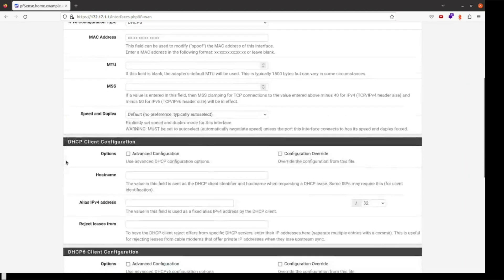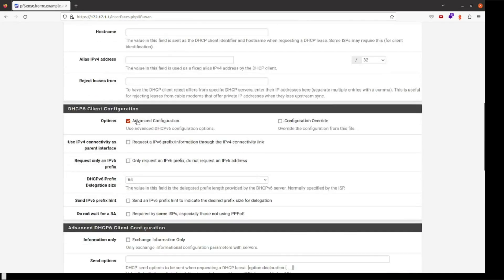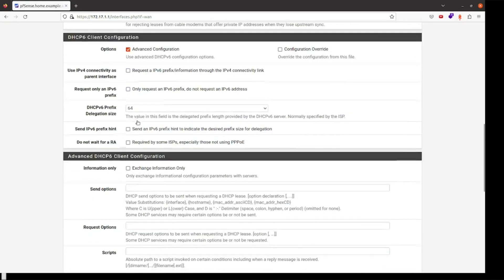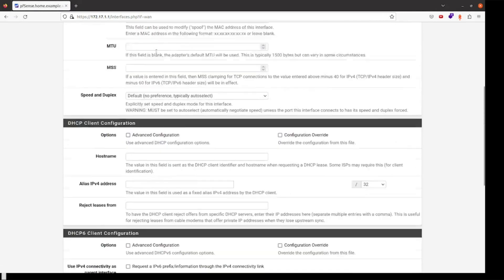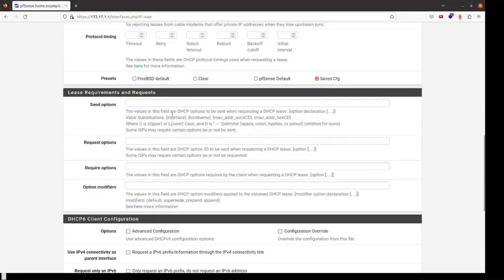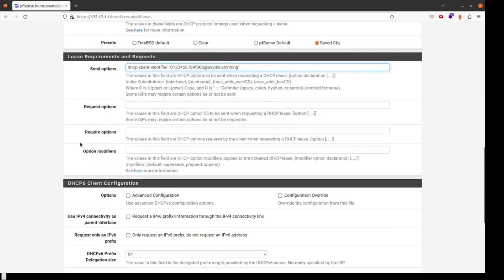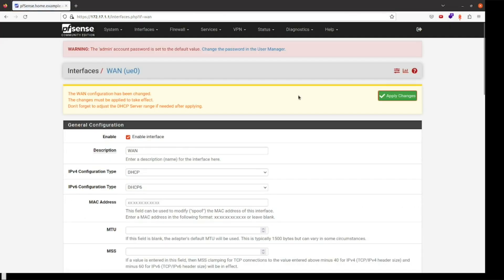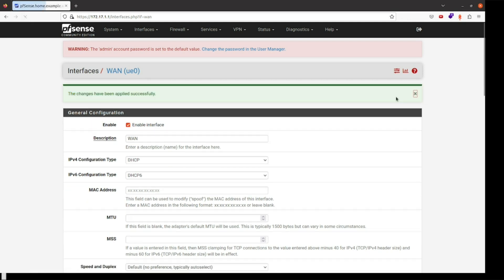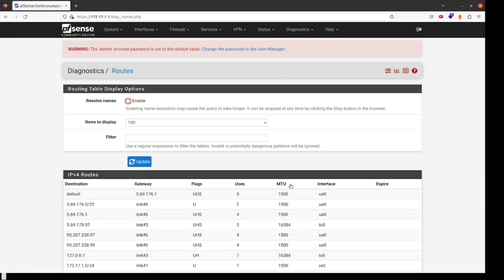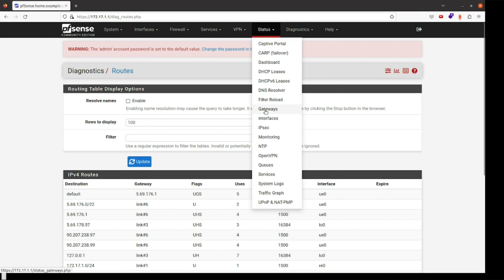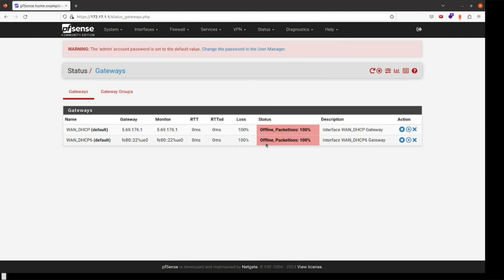This information is available from an OPNsense post but not from pfSense, where the box names and menu hierarchies are a little different. The DHCP client identifier lease requirements and requests send options must be set to open quotes 'something@skydsl|anything' close quotes. pfSense pretty much holds our hand from here as we've done everything required to maintain the connection to Sky's ISP.